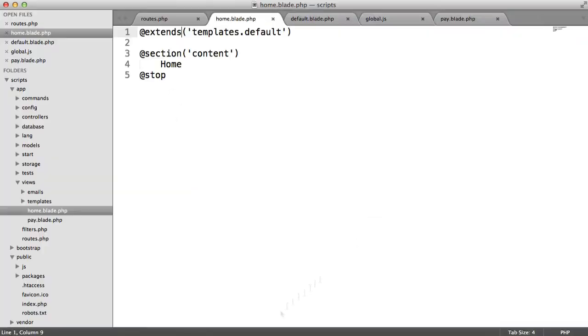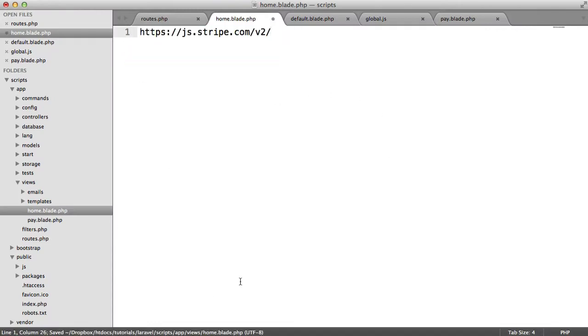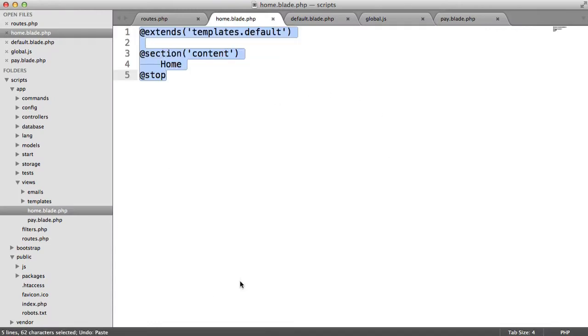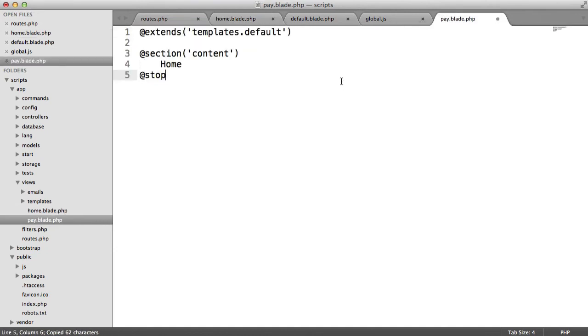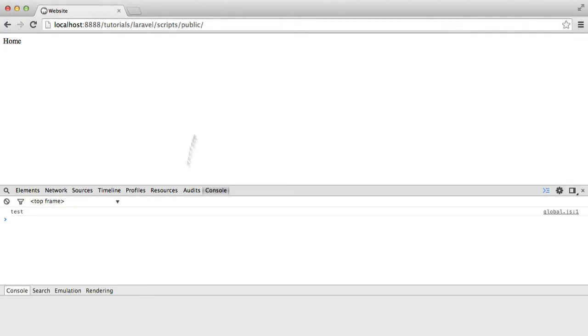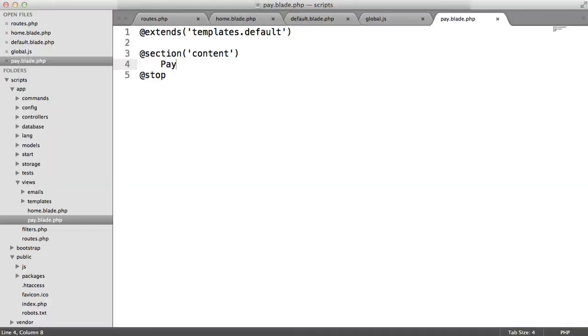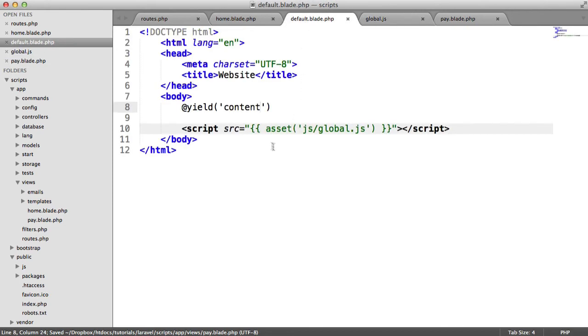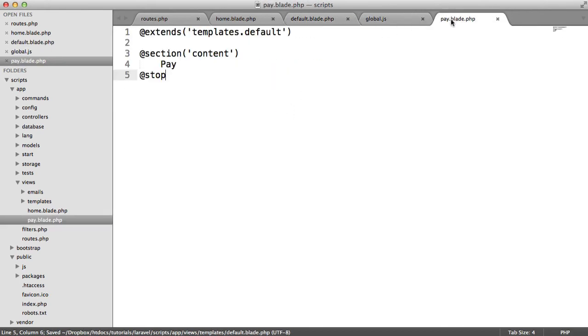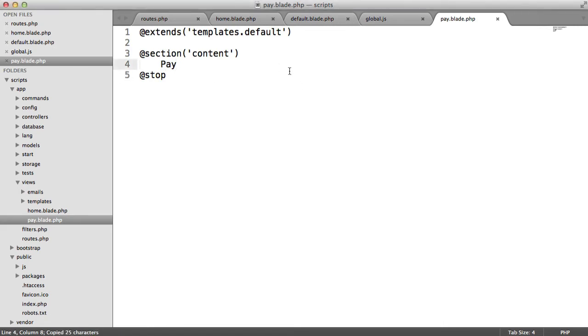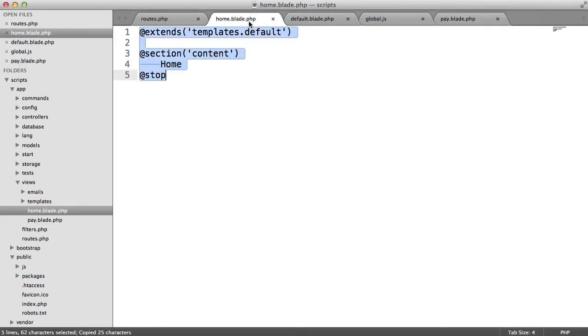So that's the JavaScript that we want on every page. Let's just copy and paste this into pay, and we'll call this pay. So now we have home and pay both including the same JavaScript. Now what we want to do is we want to say, well, on the pay page, we only want to include our Stripe JavaScript library, but we don't want to include it on home.